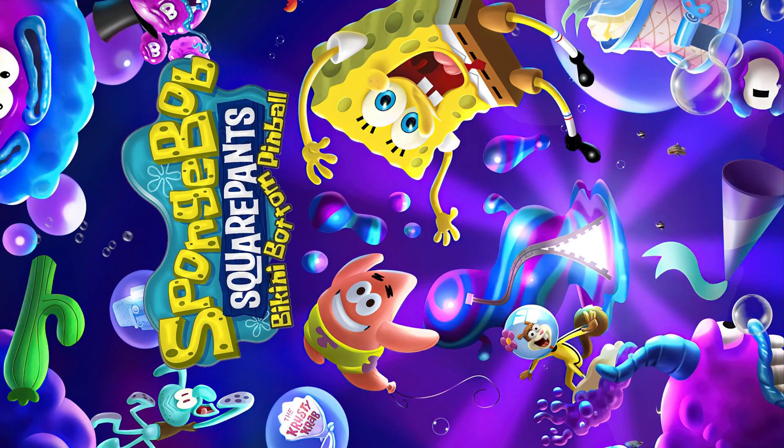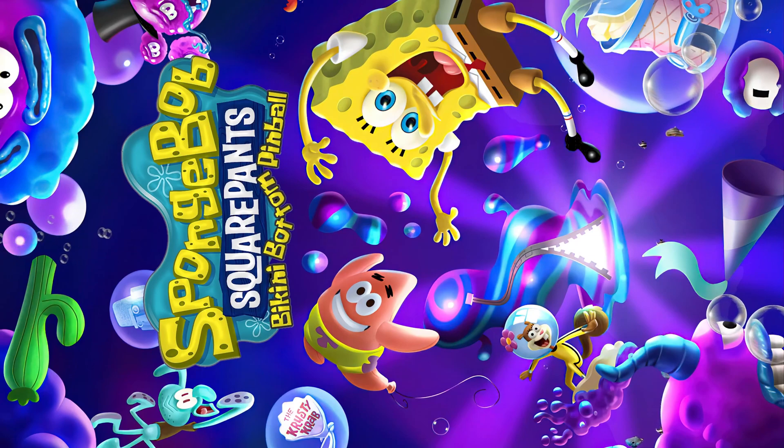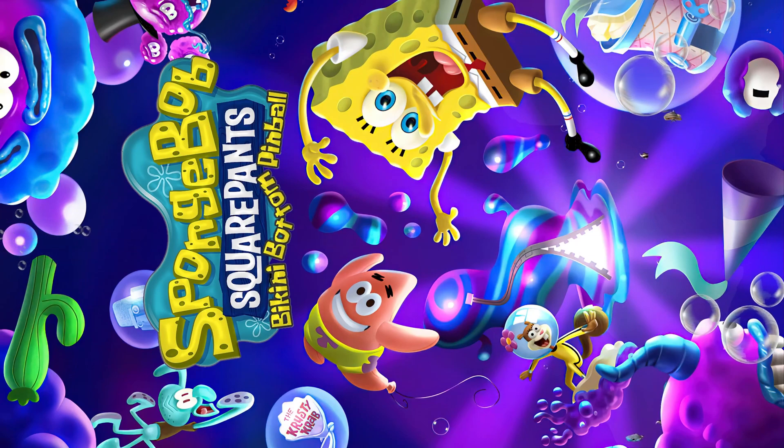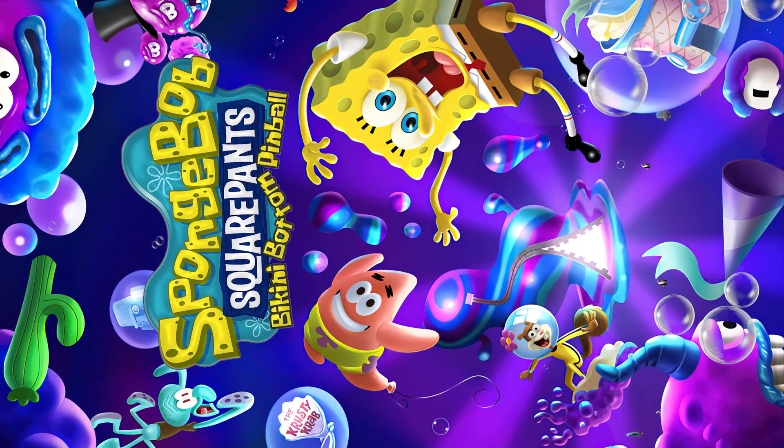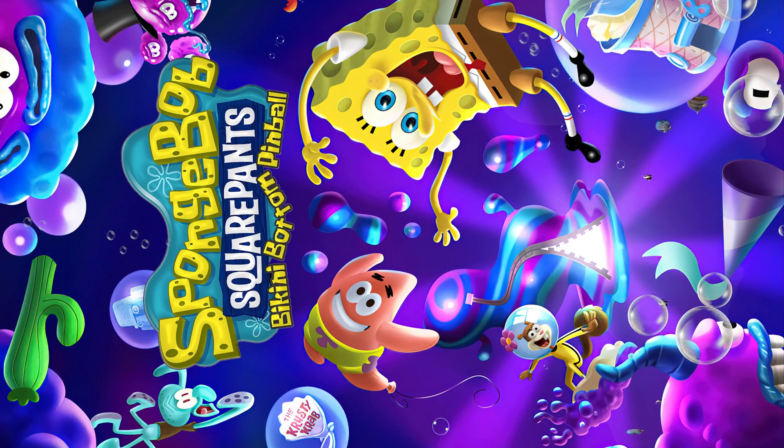There you go, full screen loading video for SpongeBob SquarePants.